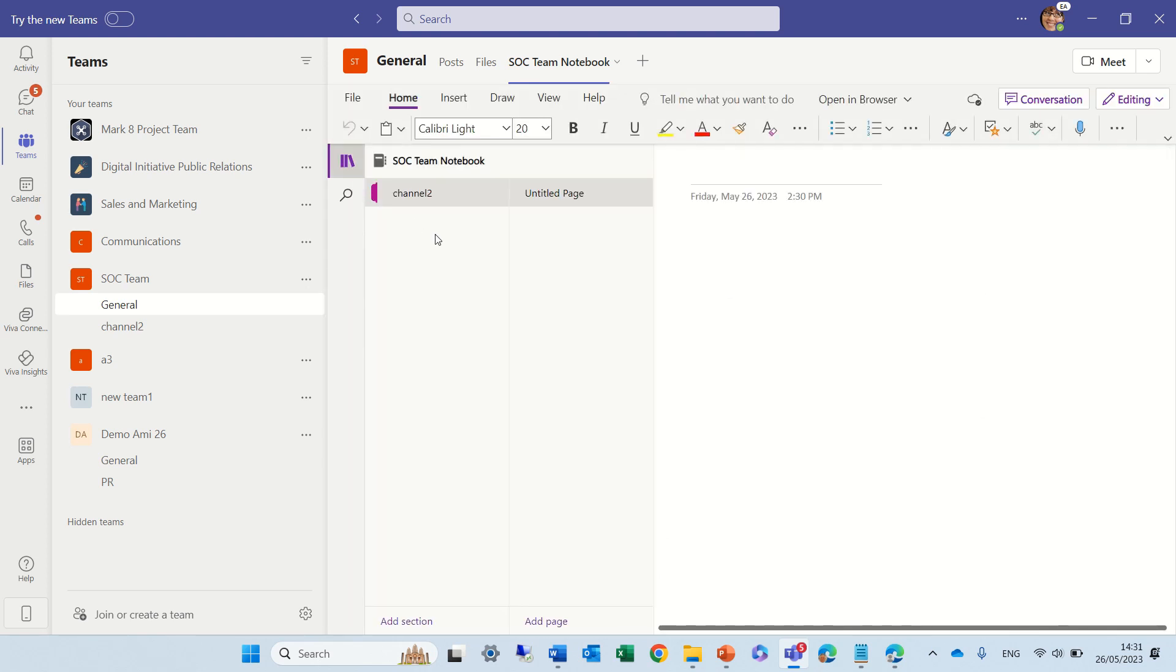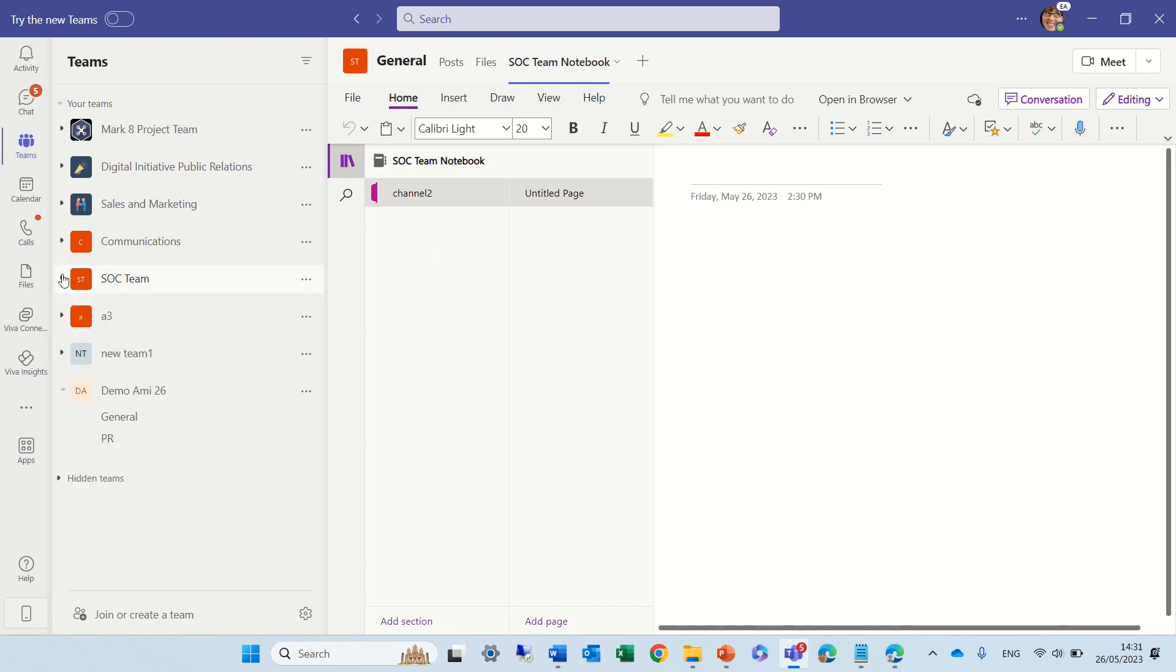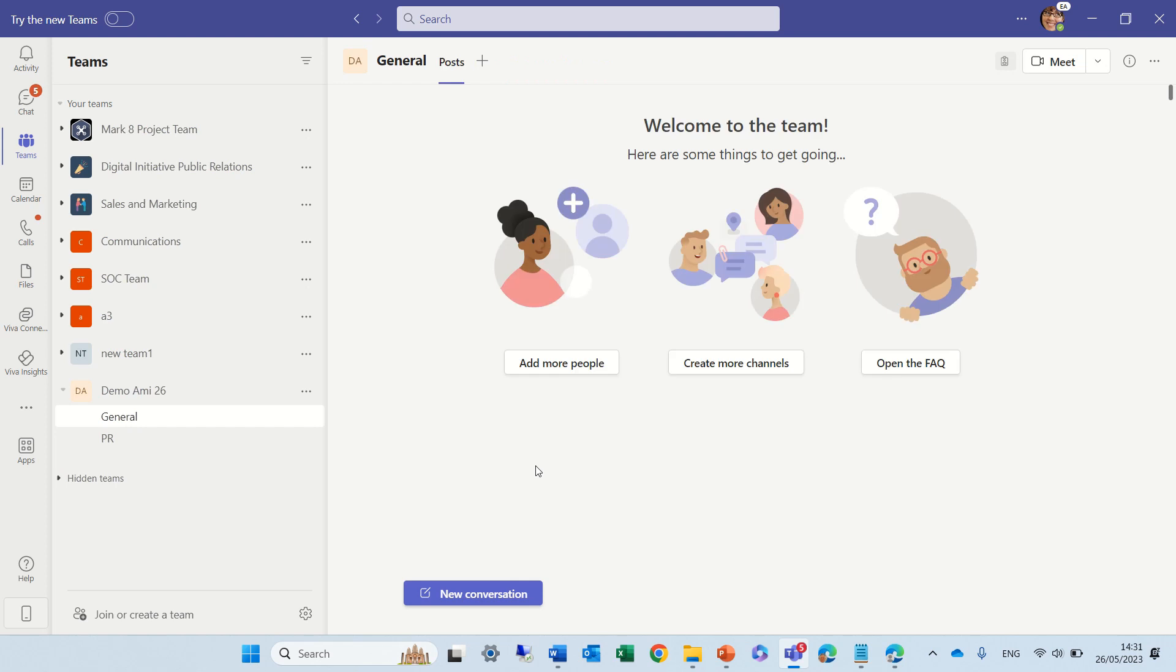So, let's summarize. For a new team which is created, the general channel and any channel will have this notes tab, which is the OneNote. Each channel will automatically have a section created, but you can add additional, and of course, you can add different OneNotes from different groups, just check that everyone has rights.